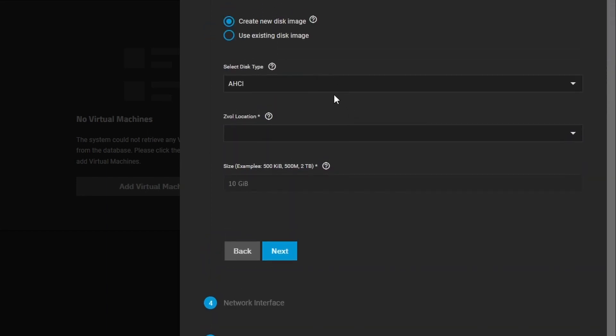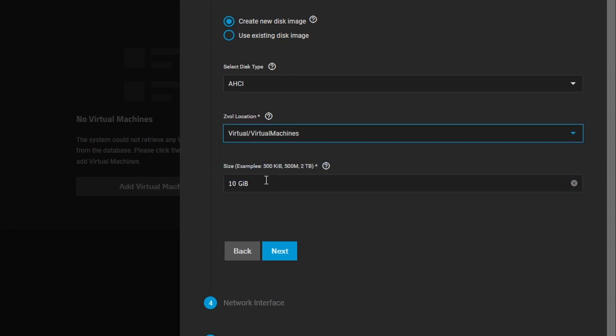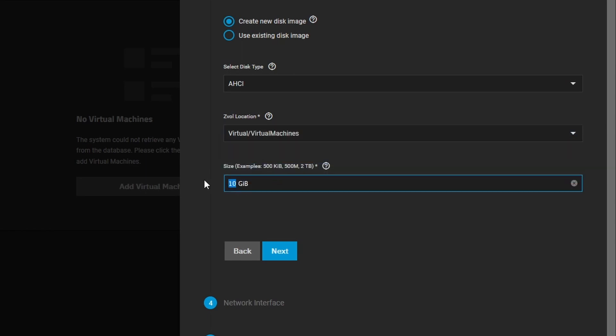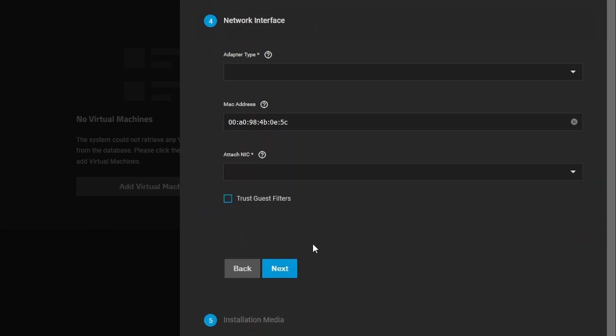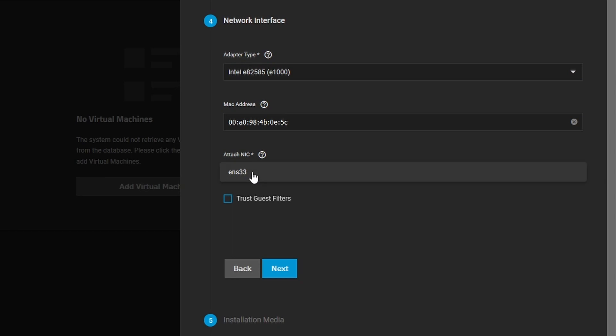So the disk image we'll leave it on AHCI. The location we're going to store this virtual machine in virtual machines and we'll make it a 20 gig VM. For the NIC we'll select Intel. It's pretty compatible and it has a lot of drivers for a lot of different Linuxes and Windows and stuff like that. So we'll leave it on that one and we'll attach it to the only NIC that's in this machine.